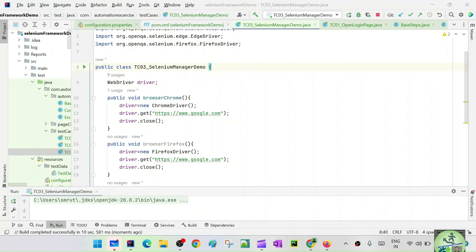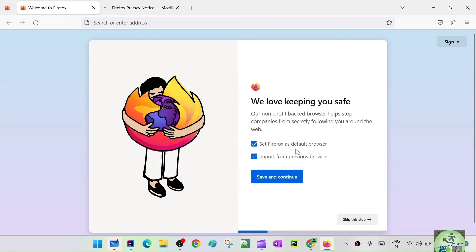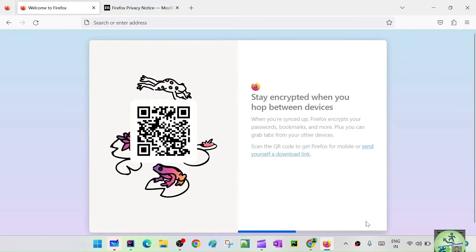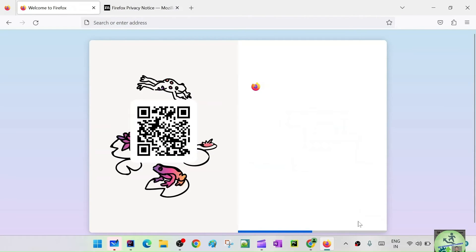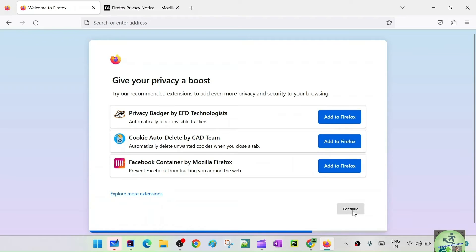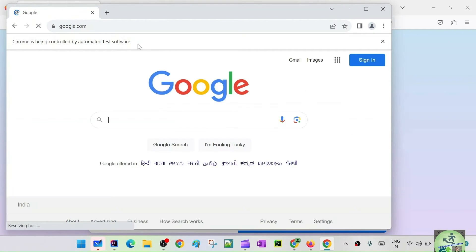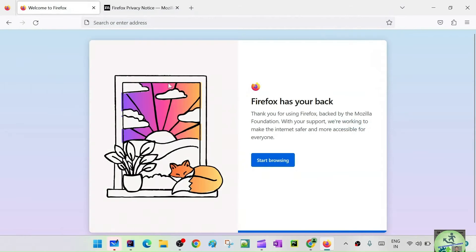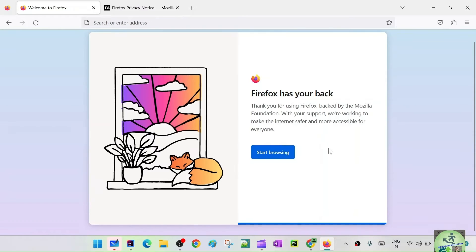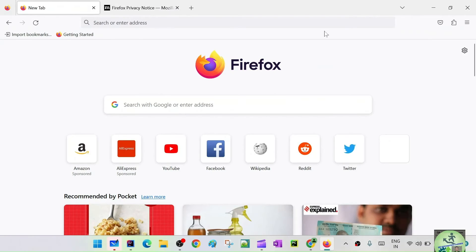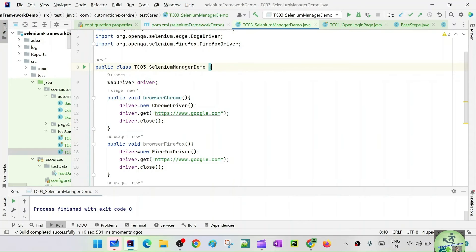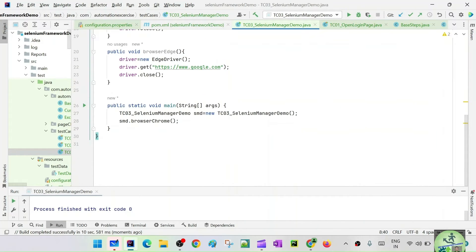Firefox is now installed. The Chrome browser got instantiated, navigated to google.com, and closed successfully. Now I can also call smd.browserEdge() and smd.browserFirefox() to test all three browsers.